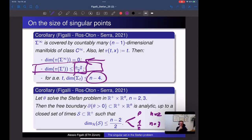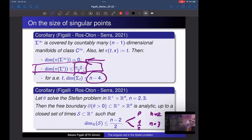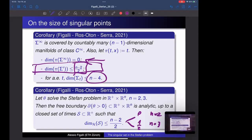Any other question? Actually I have one question — from curiosity: do you have something like lower bounds for Σ∞?